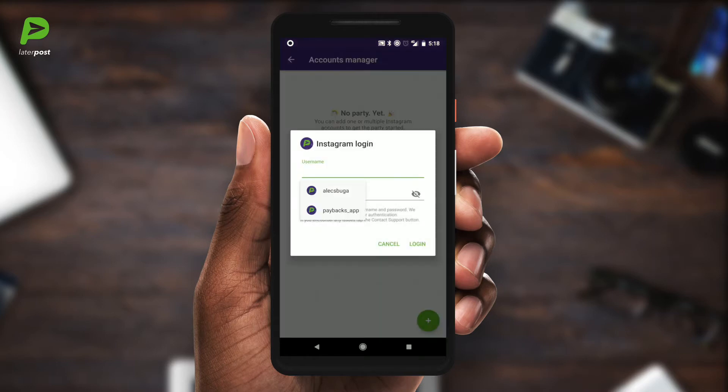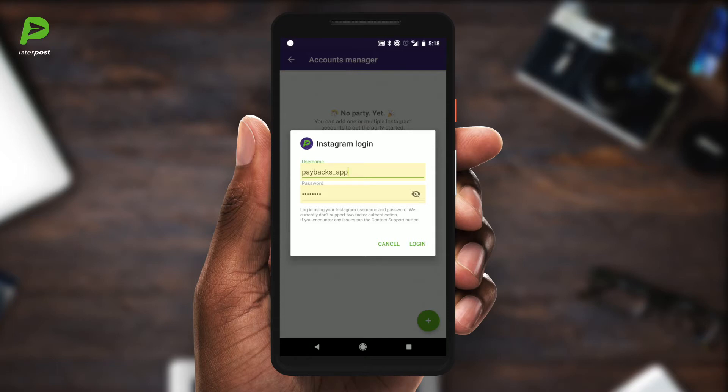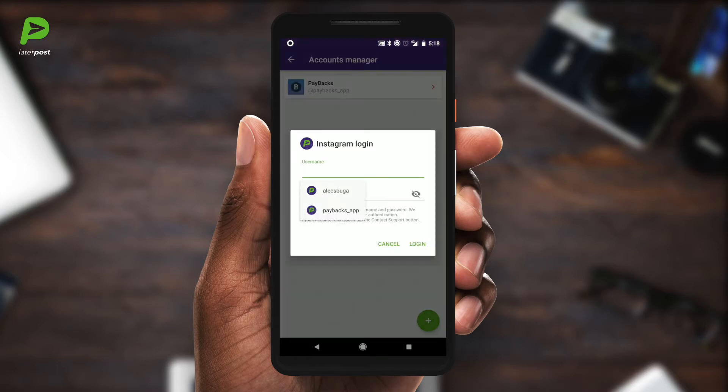First, you need to log in with your Instagram account. You can add as many accounts as you want.